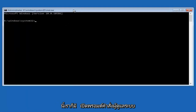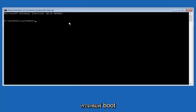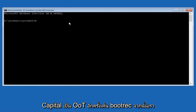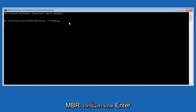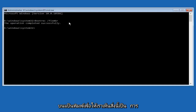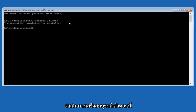Now that we have an administrative command prompt open, we're going to type in 'bootrec' — that's B-O-O-T-R-E-C — then a space, forward slash, and 'fixmbr'. Then hit Enter on the keyboard. We can see the operation was completed successfully.